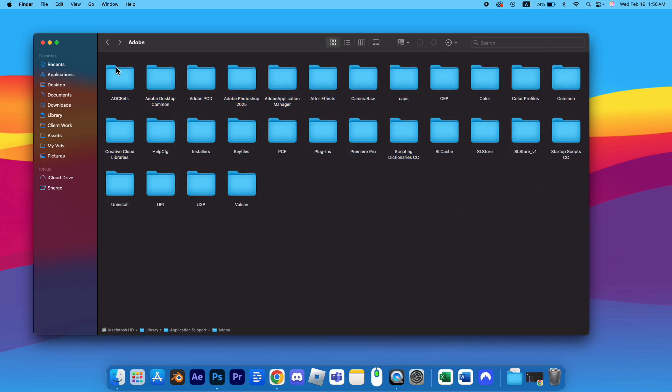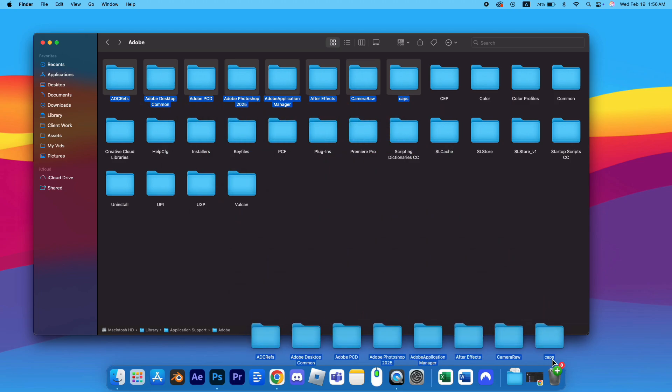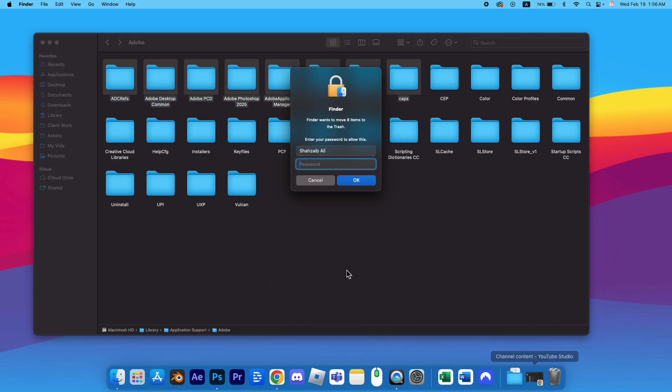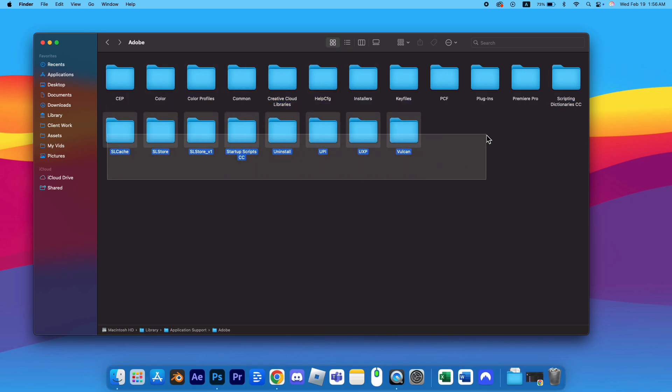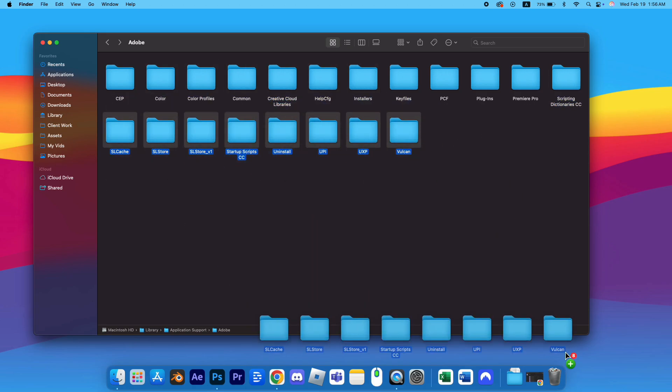You can review the contents of these folders to check if there's anything you need to save, such as cloud libraries or important files. Once you've backed up any necessary data, you can safely delete the remaining files and folders.